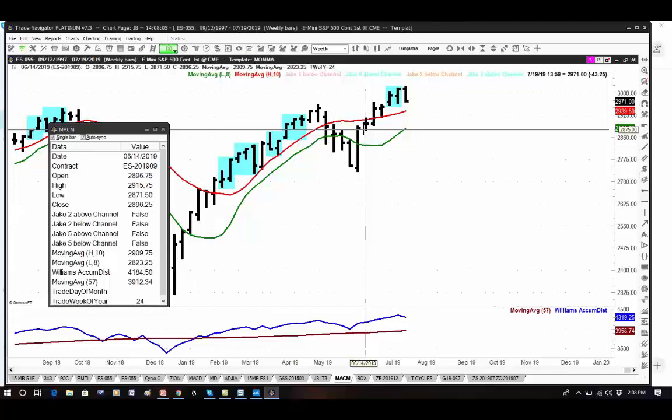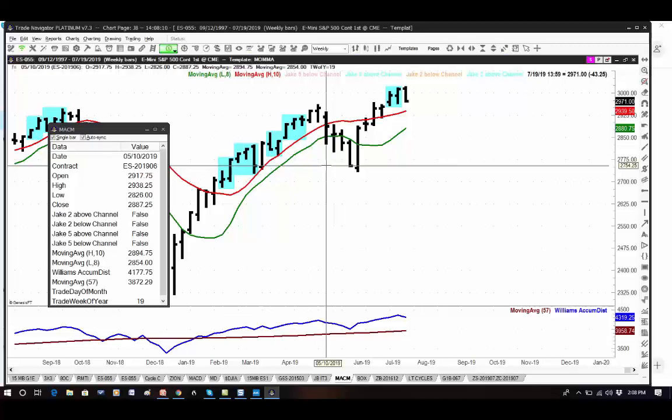If, on the other hand, you go to the daily chart and it's pointing lower and you're afraid to buy, even though it's at or below support — look at the weekly chart. If the weekly chart is now definitely in a downtrend, your daily trade becomes more risky.